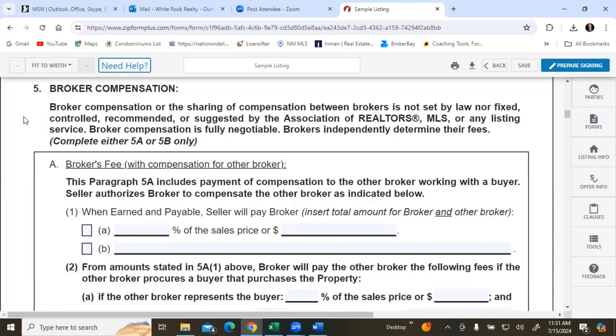Paragraph 5 has a bold blurb that you'll see on a lot of the contracts now. It specifically says the broker compensation — so how we're getting paid — or the sharing of compensation between brokers is not set by law, nor fixed, controlled, recommended, or suggested by the Association of Realtors, the MLS, or any listing service. Broker compensation is fully negotiable; brokers independently determine their fees. You're going to complete either paragraph 5A or 5B, not both.